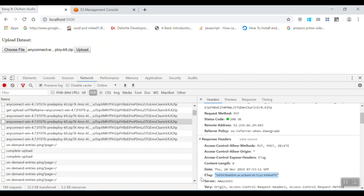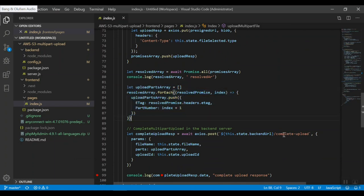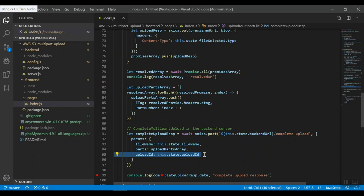The final call we have to make is completeUpload. Once all parts are uploaded, you call the completeUpload API, sending all your parts with their associated ETags and the upload ID. AWS then verifies that all part numbers and ETags are correctly mapped and that the upload ID matches the one generated initially. In case of any mismatch, it throws an error and does not save the object into the bucket.